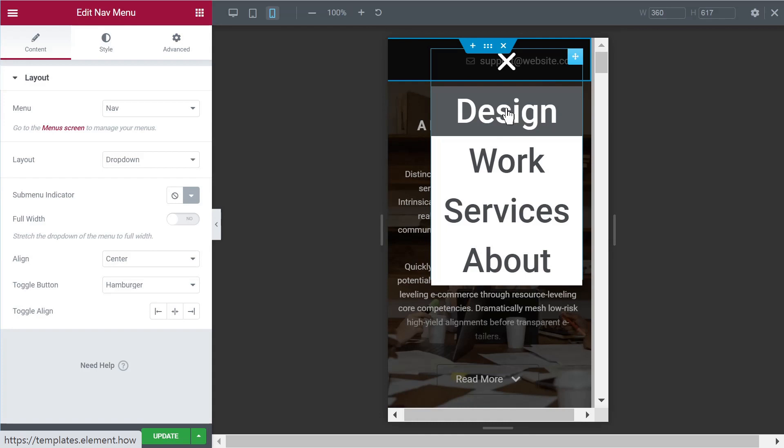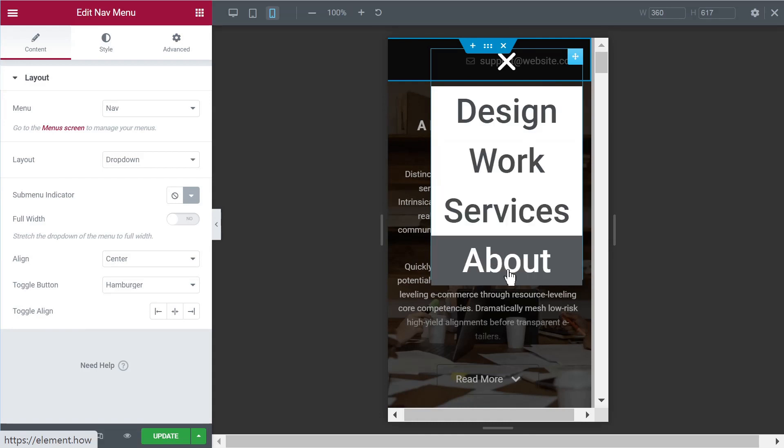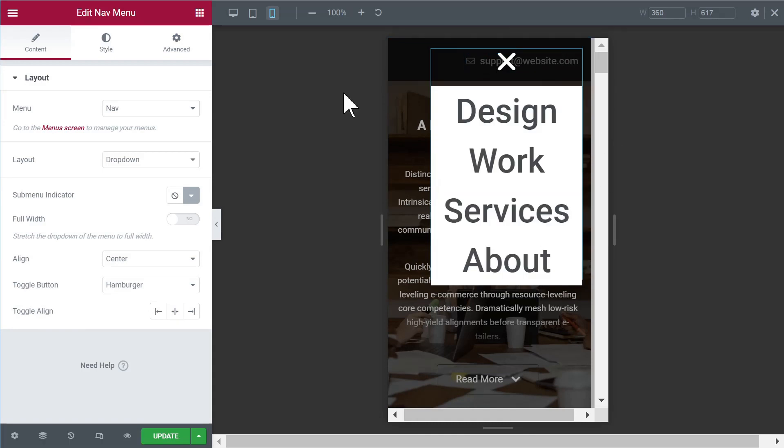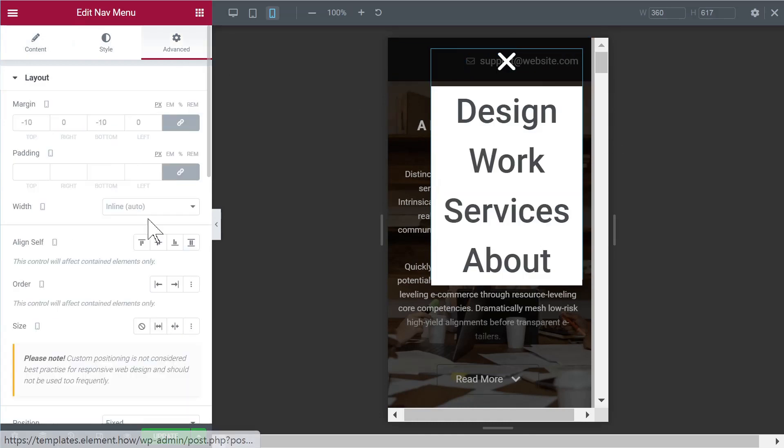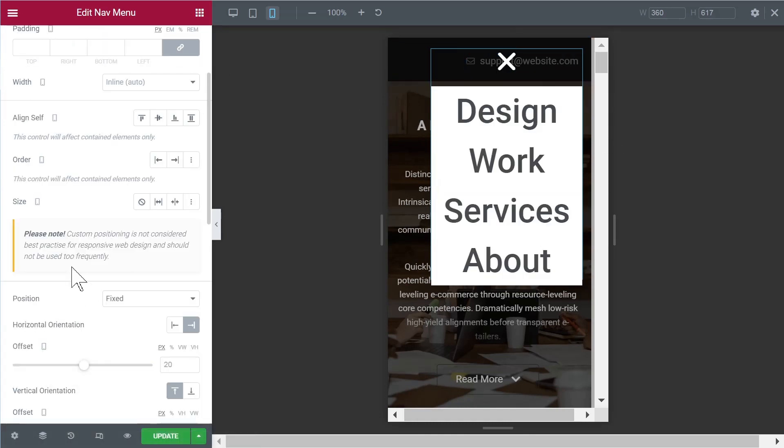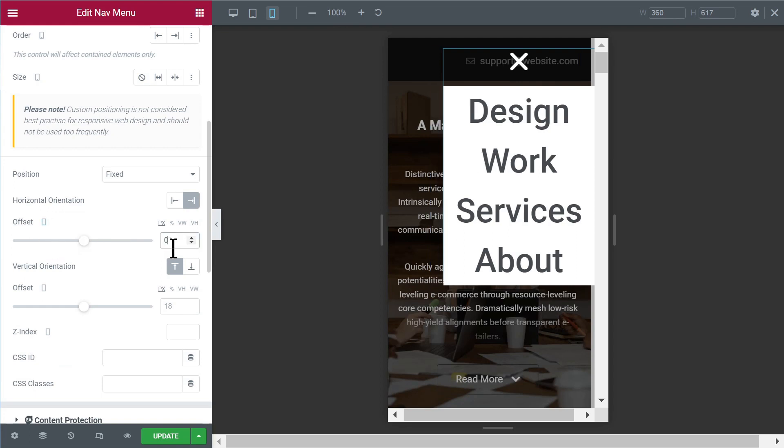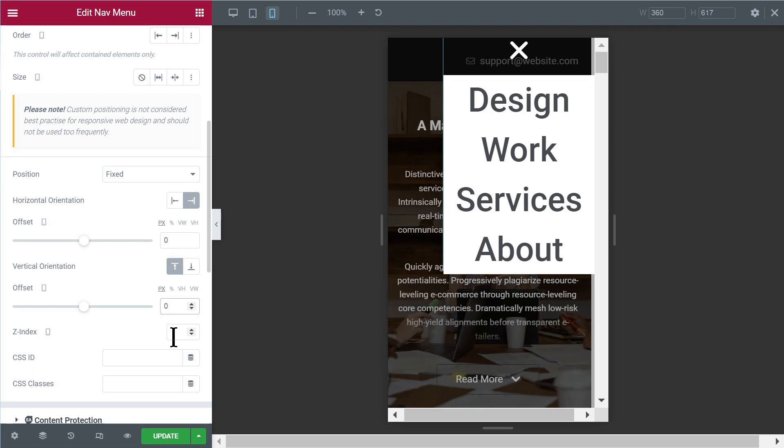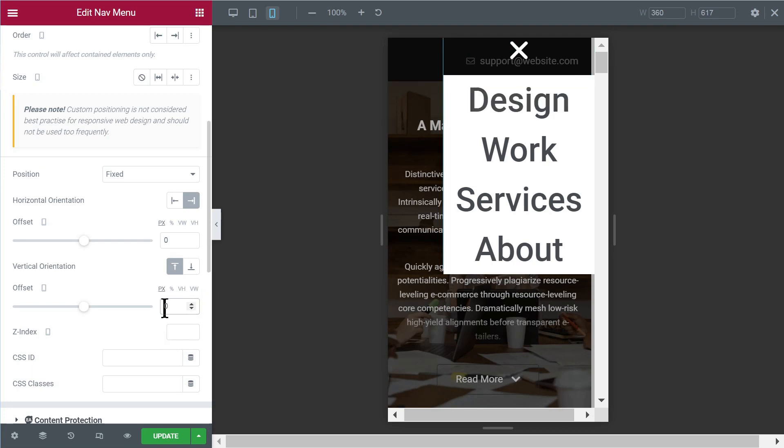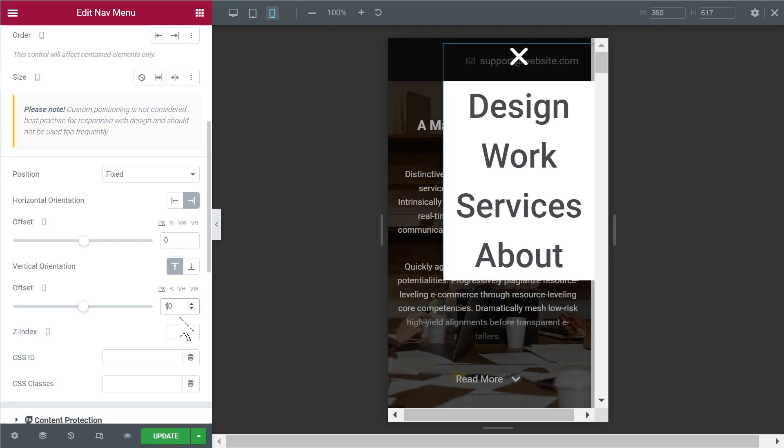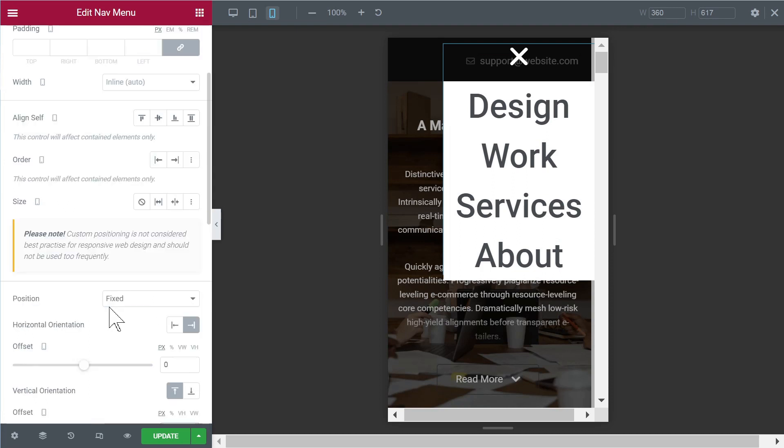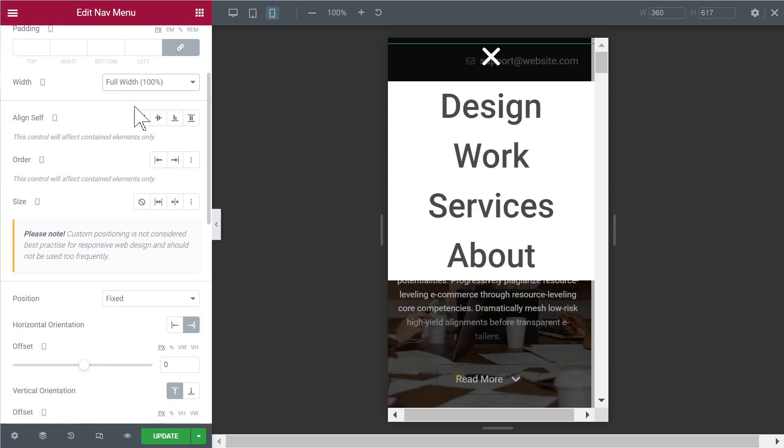And then on mobile, you might have a few layout issues. It doesn't look great. So you will probably want to essentially reset the position. So in the nav menu, position fixed. So the offset might be better as 0 and then 0. Or the vertical offset could probably stay something like 10 pixels. And then the width here should be better as full width.